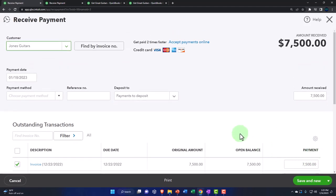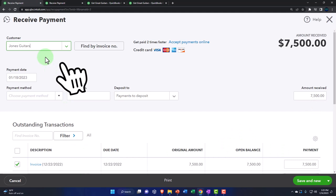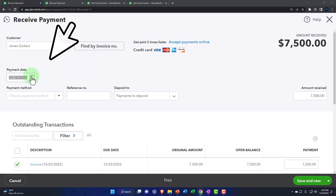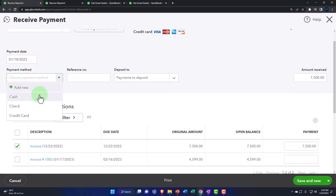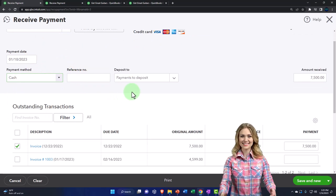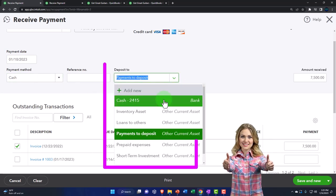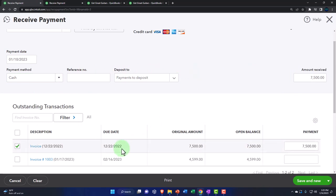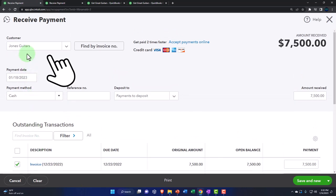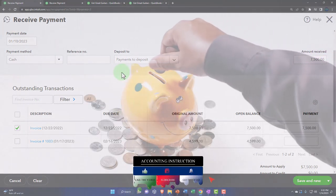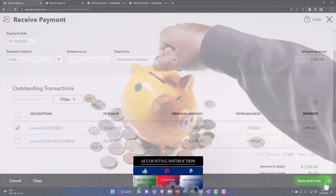So now I could do the receive payment by just clicking this, and there's the receive payment form with Jones Guitars already checked off since we selected Jones Guitars. Going through this — we'll say the 18th, keep that date. The payment method is cash again, just to show the concept of putting it into 'payment to deposit' — like undeposited funds — instead of directly into the checking account. The invoice we selected is already checked off.